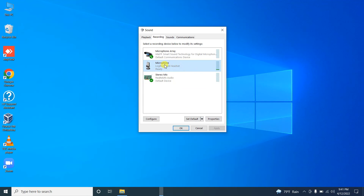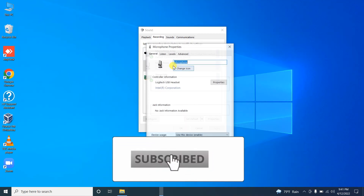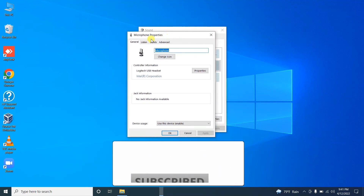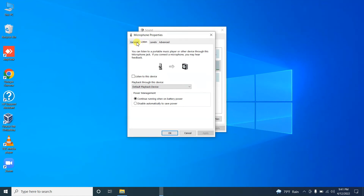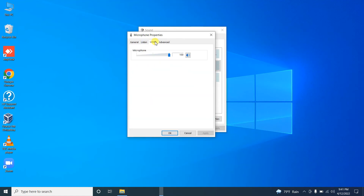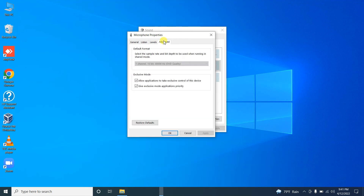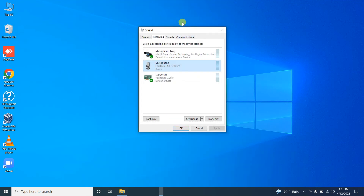If you are still facing this issue, double-click on the current microphone device and go to the Levels tab. Here you can see a mute button — please make sure that this is not set to mute.